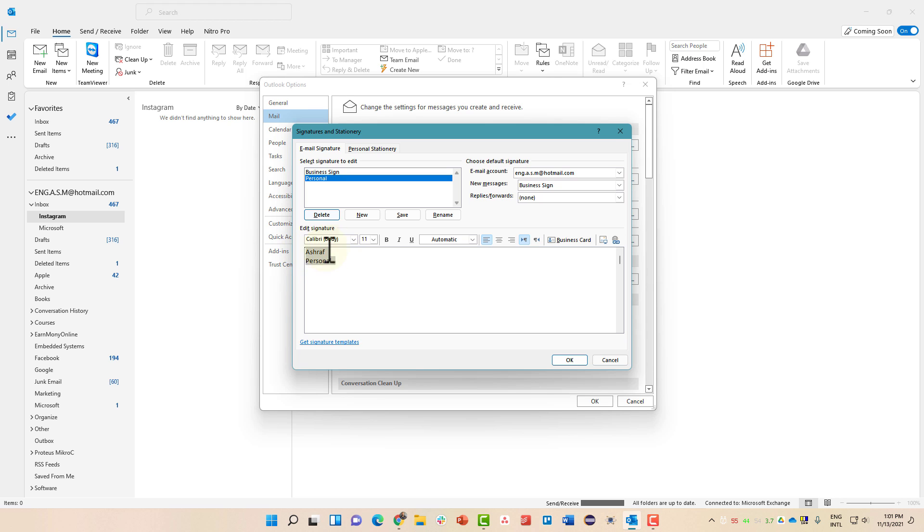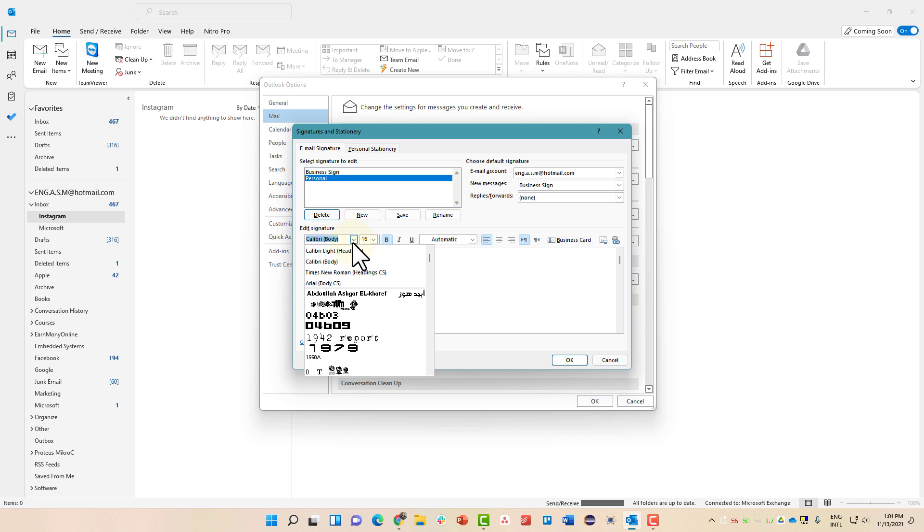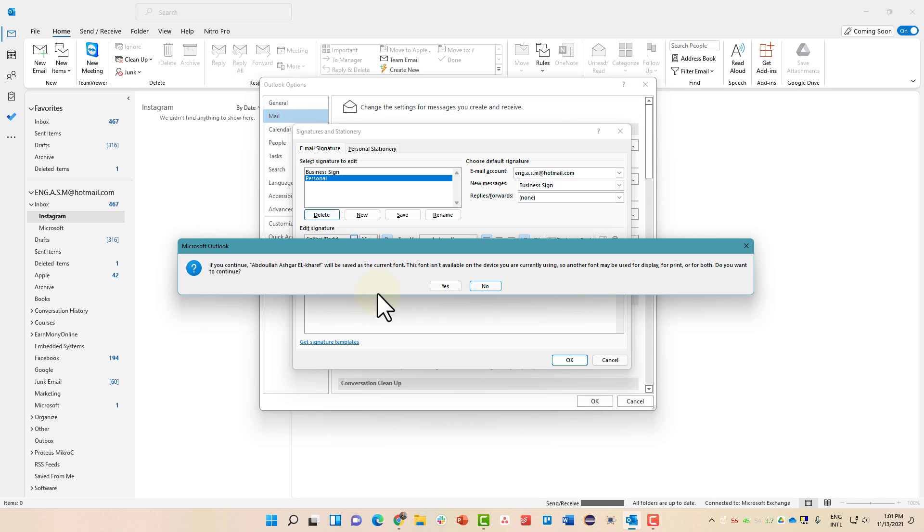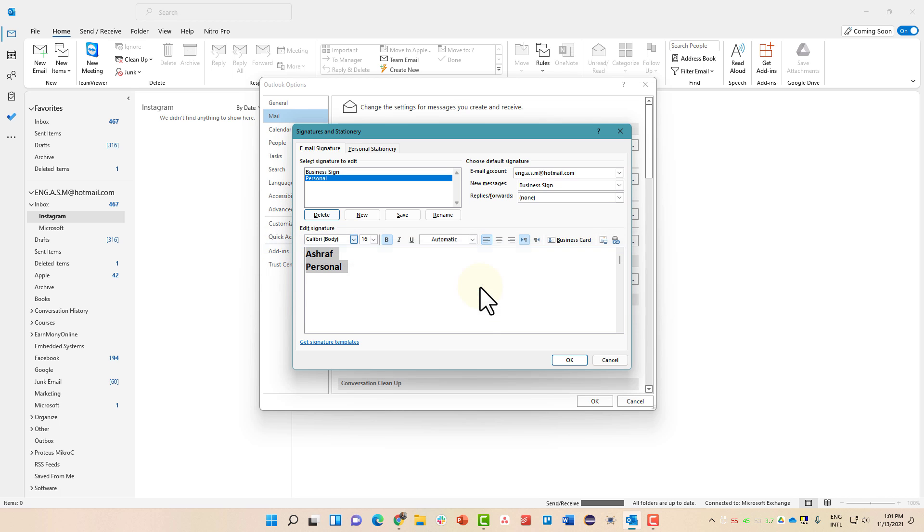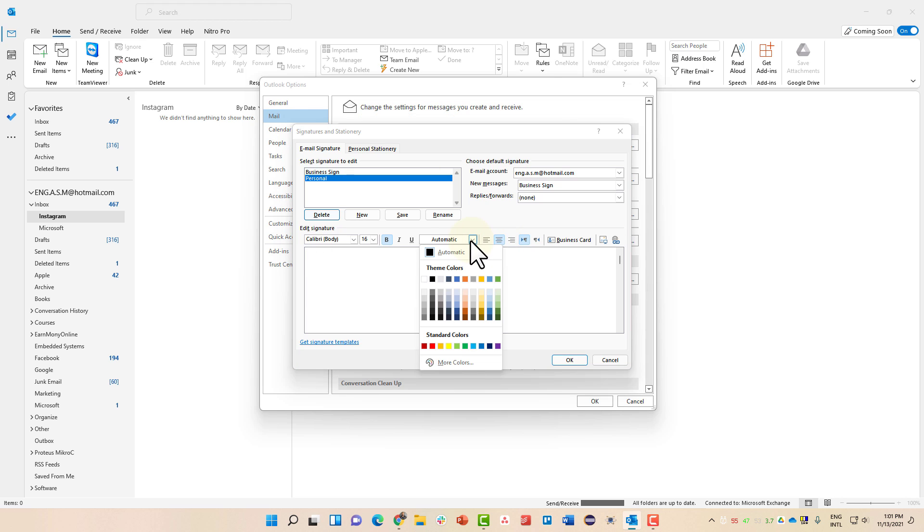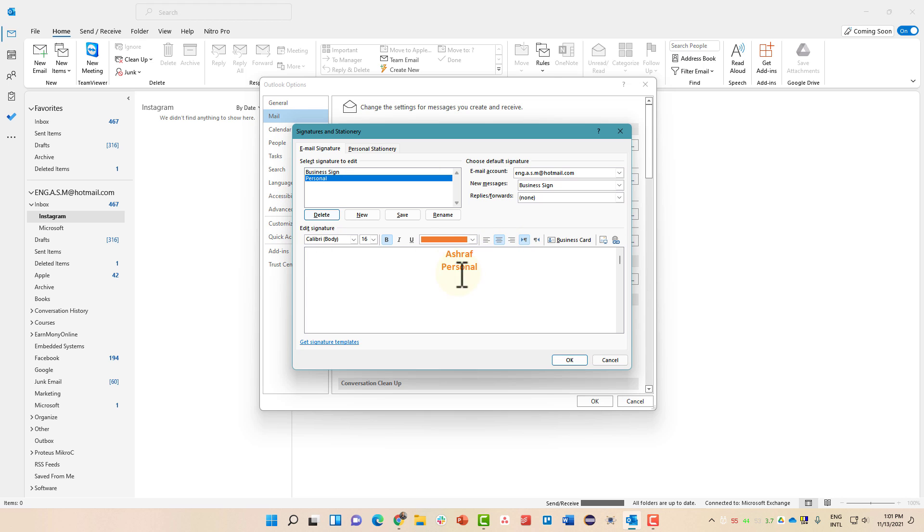Now you can adjust it: make it bold, add 16, change the font type, make it in the middle, change the coloring, and whatever you want.